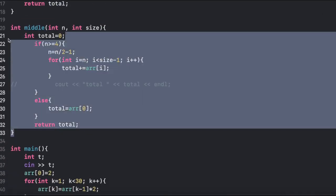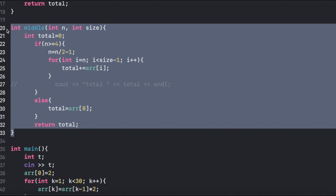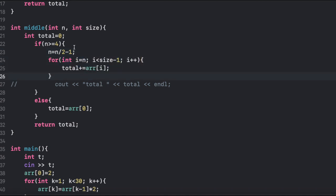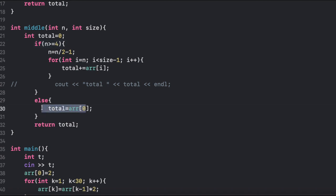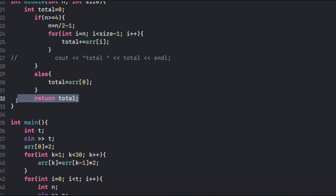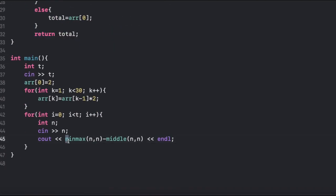The next function pairs all the middle elements together. We start out with all the middle elements and just add them together. Again, we check if n is greater than or equal to 4 — if not, we return one element; if so, we sum up all the middle elements and return that as well. So what we're doing at the end is just printing out the subtraction of the two functions.